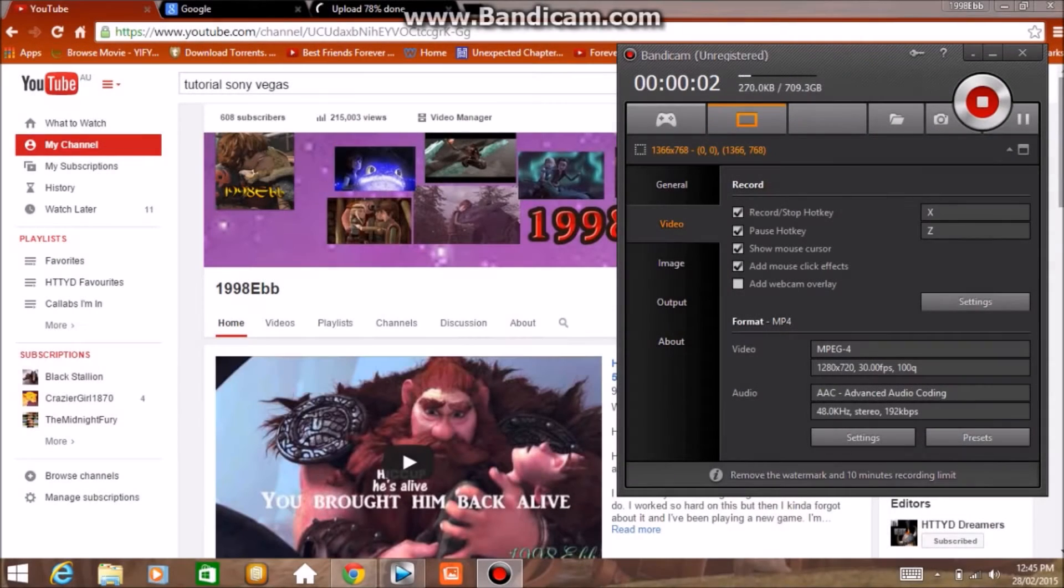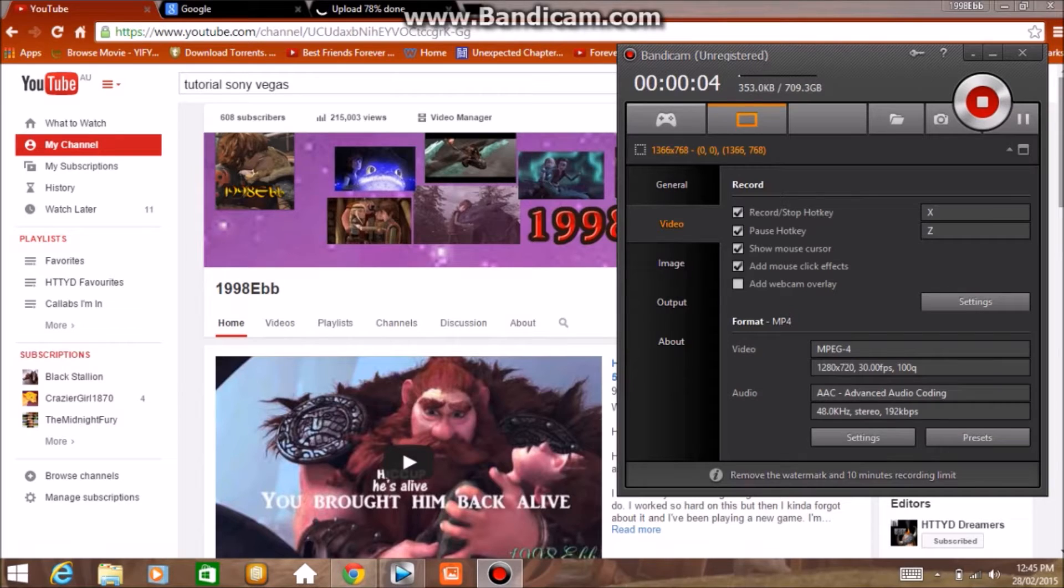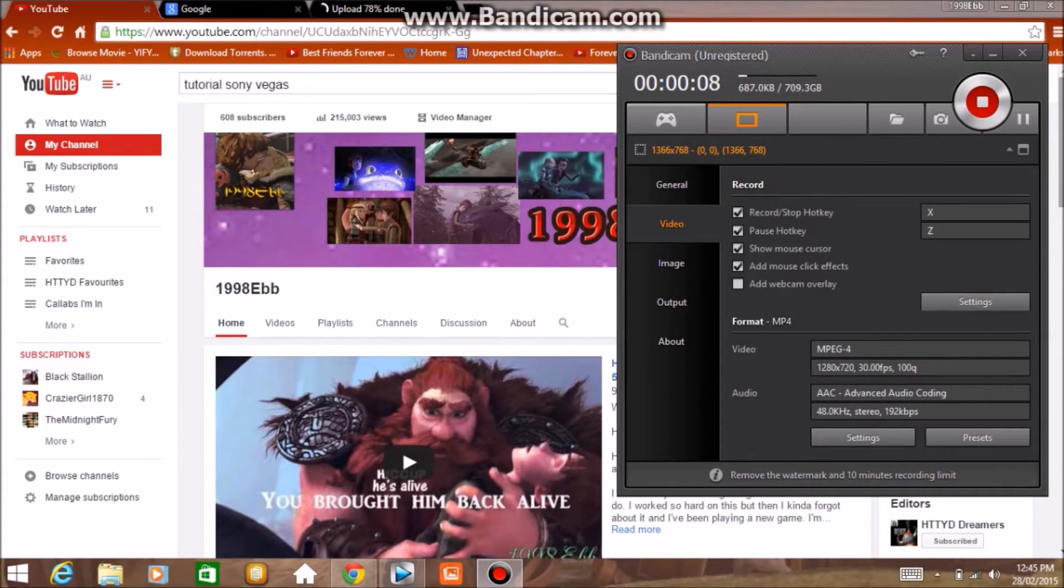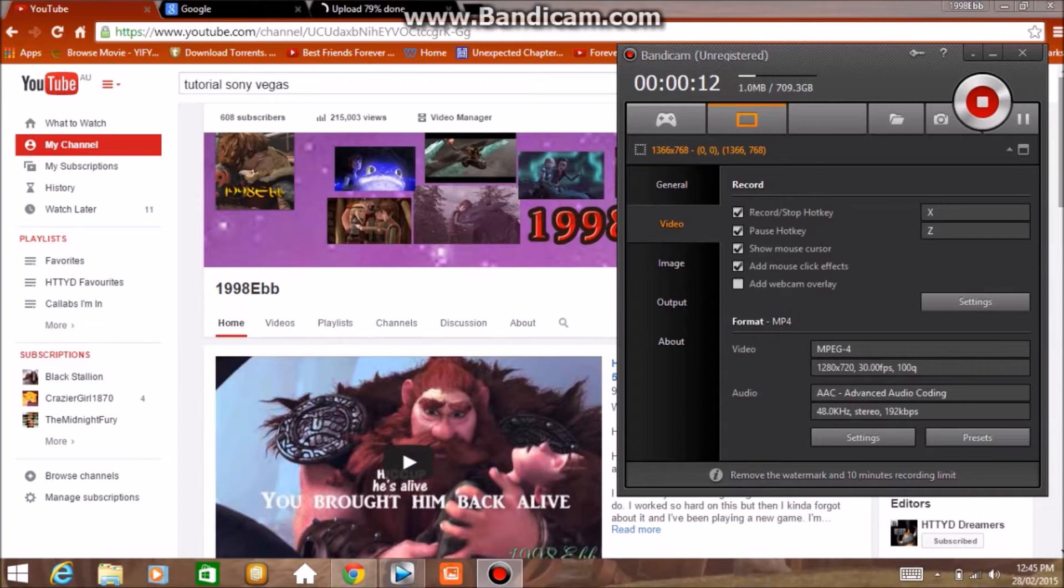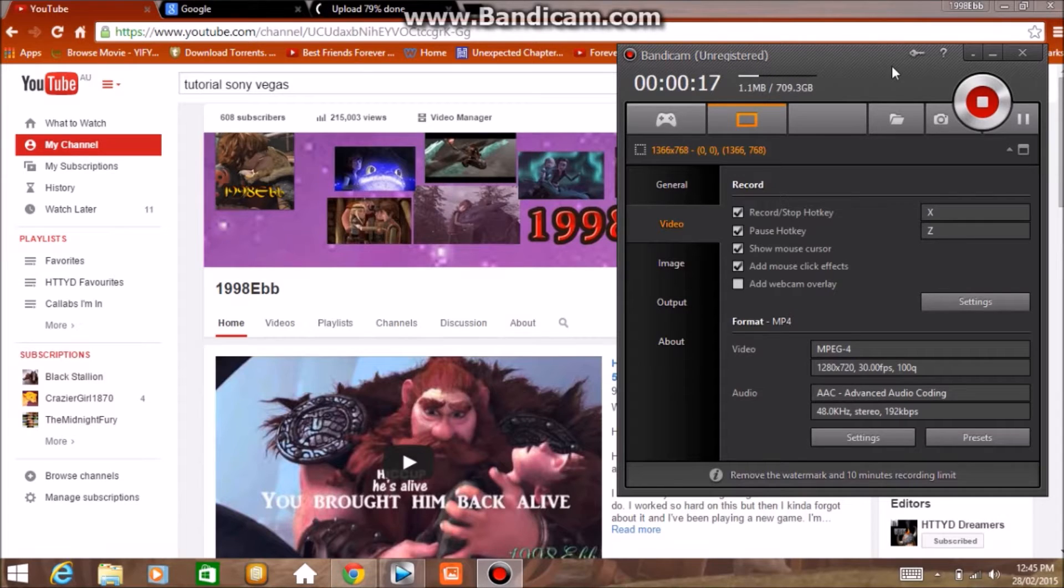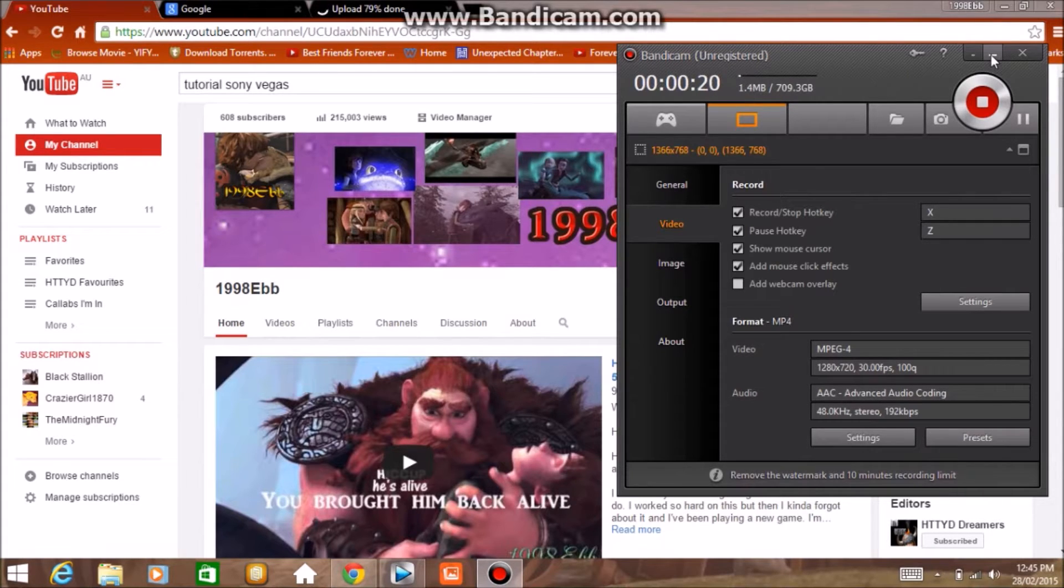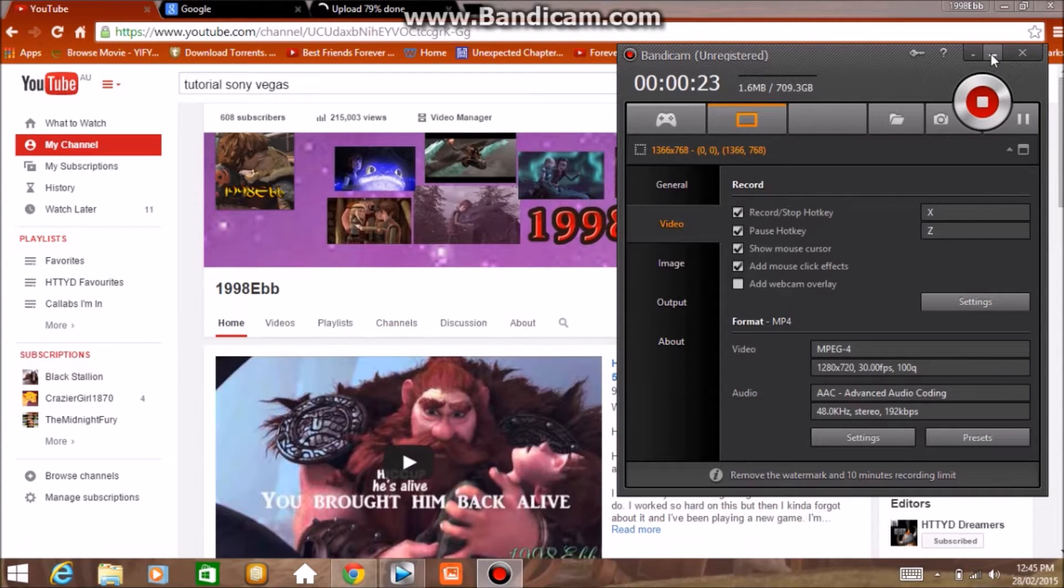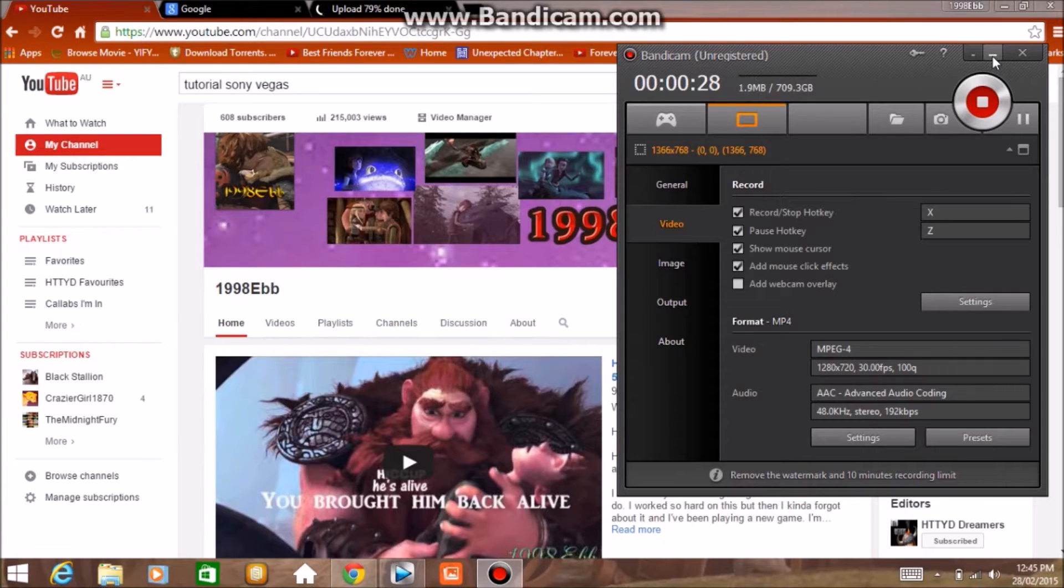Hey everyone, 998eb here and I've got a tutorial request for you guys from hiccup_toothless music crack vids. Sorry if that's the wrong name, I'm not very good at spelling. They requested for me to do a voiceover tutorial, so I hope you enjoy this and I hope I show you guys what they wanted.